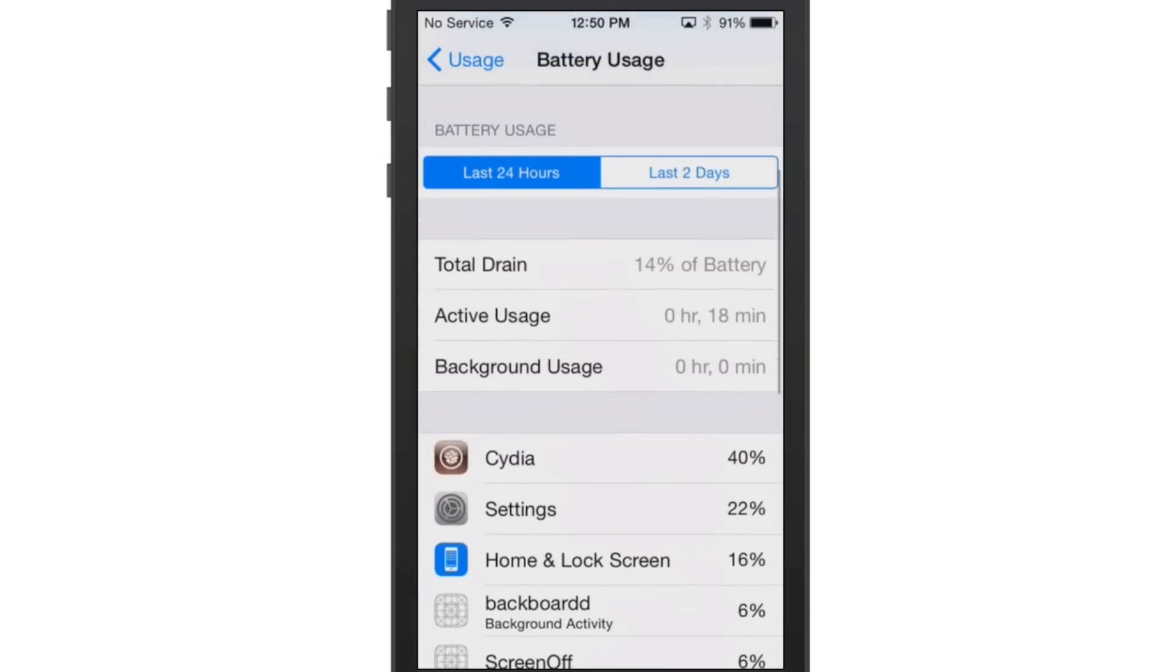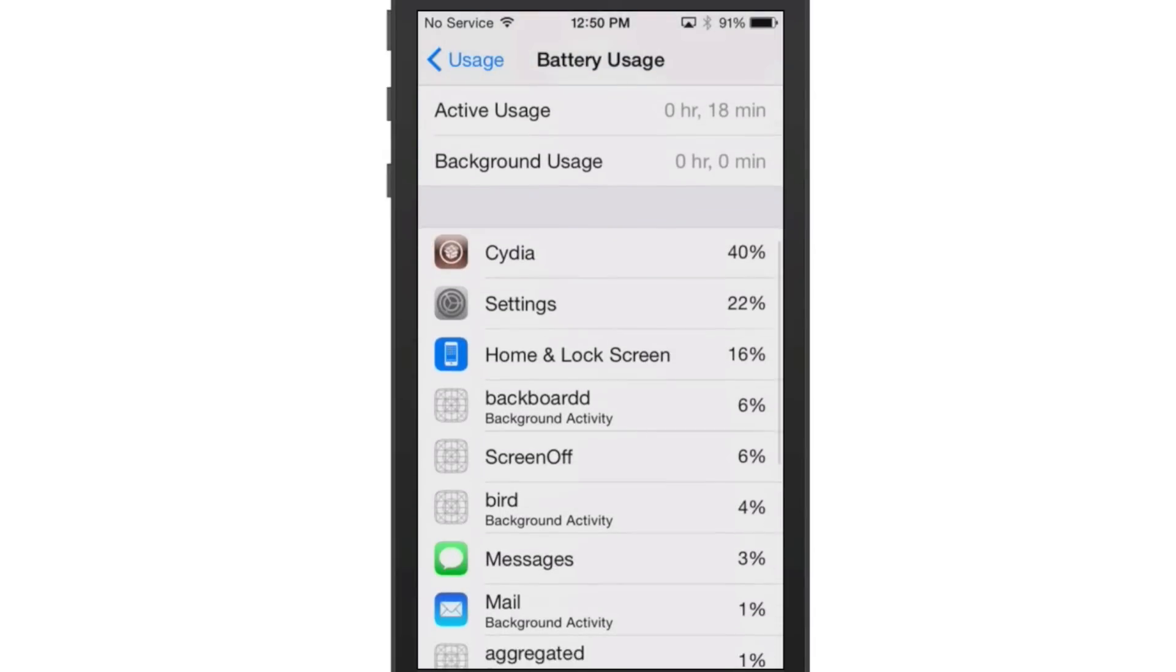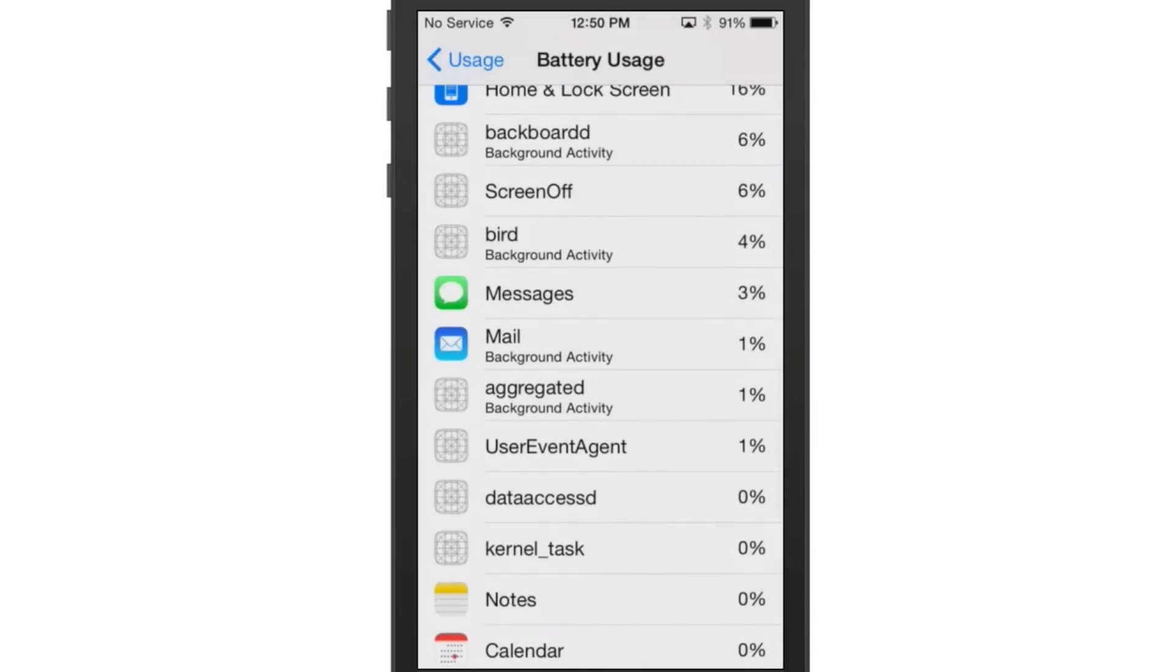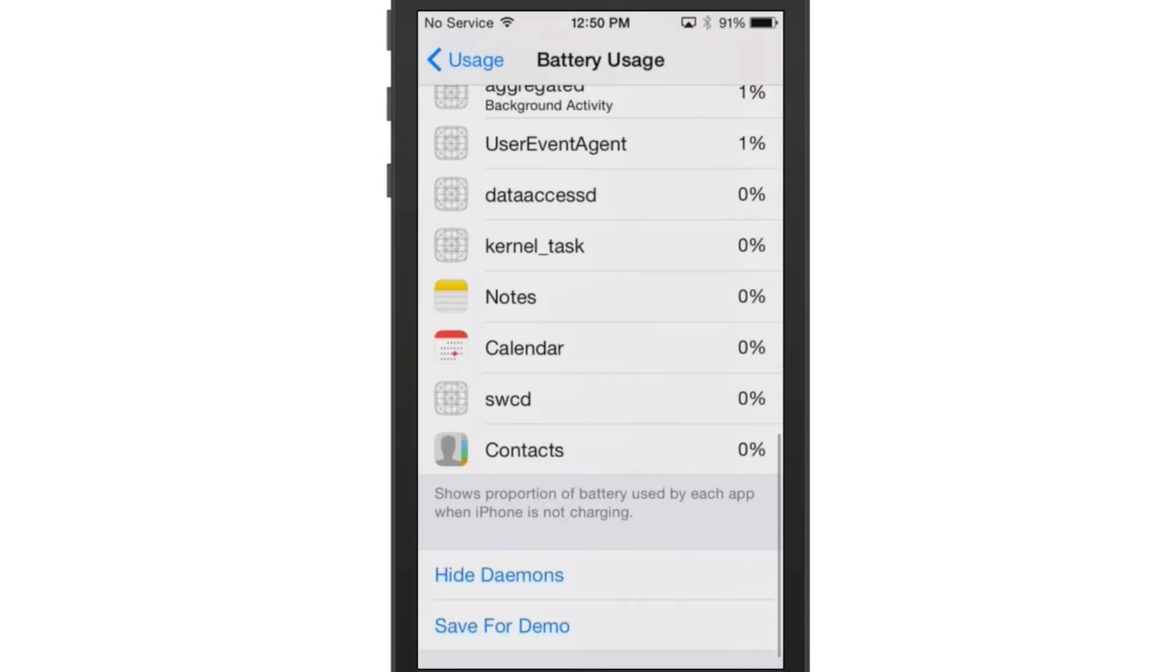But as you can see here, it's already showing how much battery drainage we've had, which application has drained the most. You see it's been Cydia, which should be that way because I've been in here downloading tweaks and looking around and that kind of stuff.